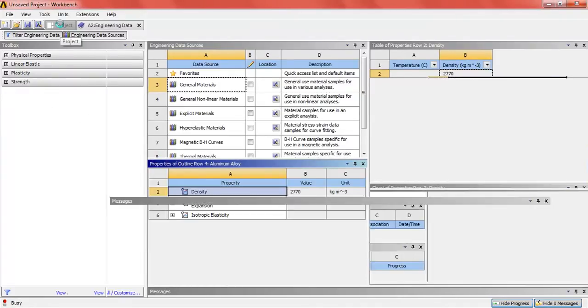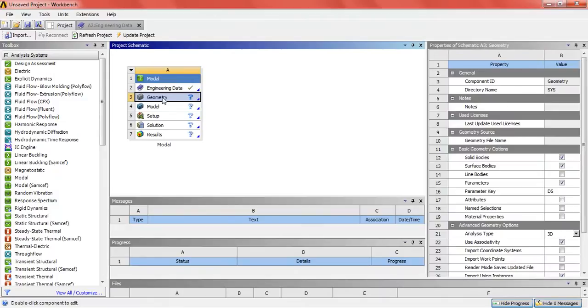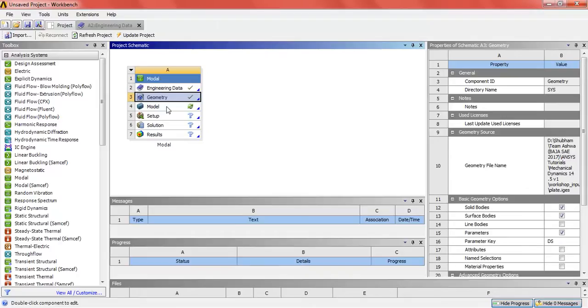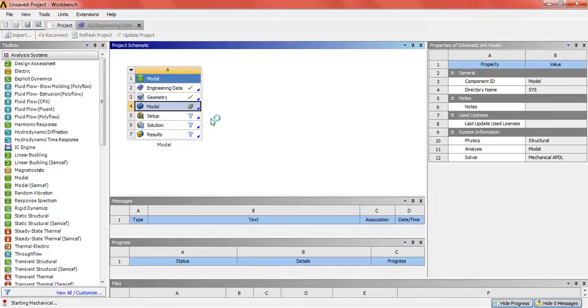Now back to the project. In the geometry, import the geometry of the plate with the hole in the middle, and then click on model.